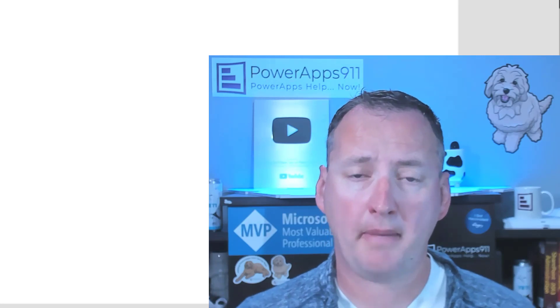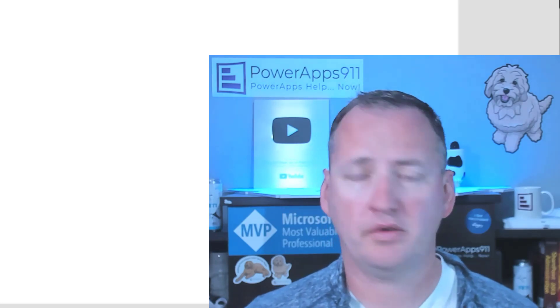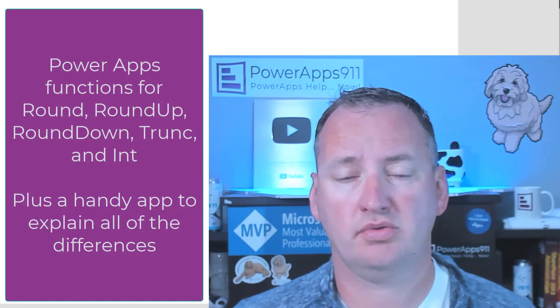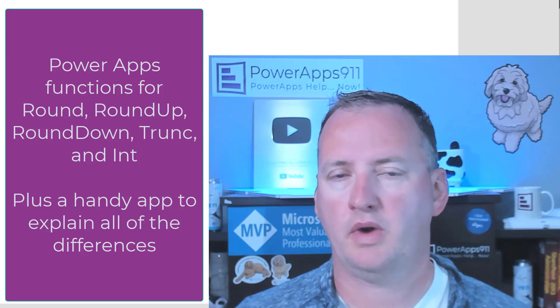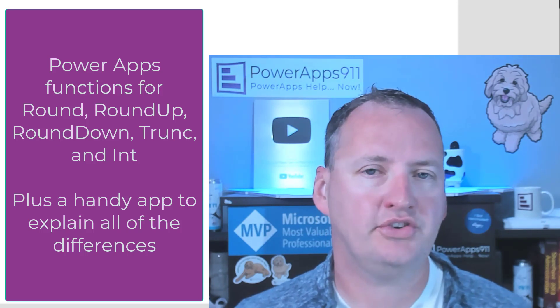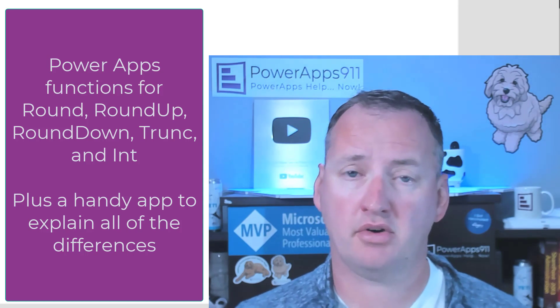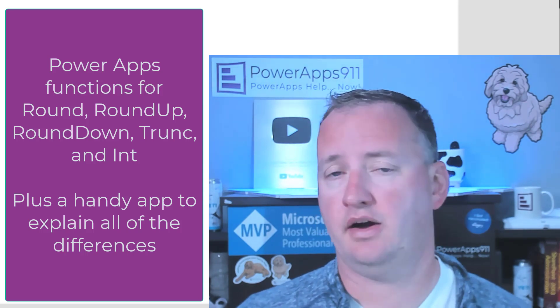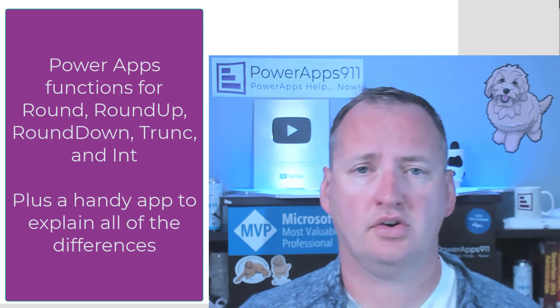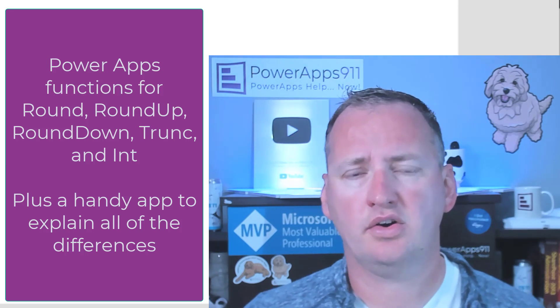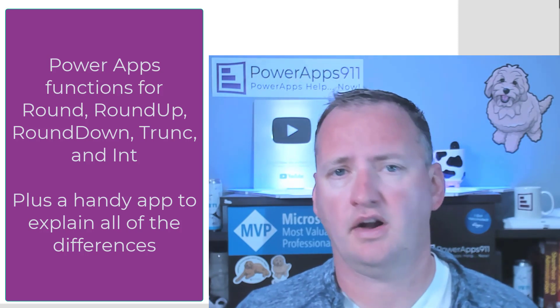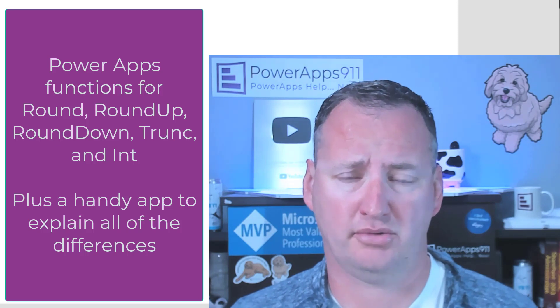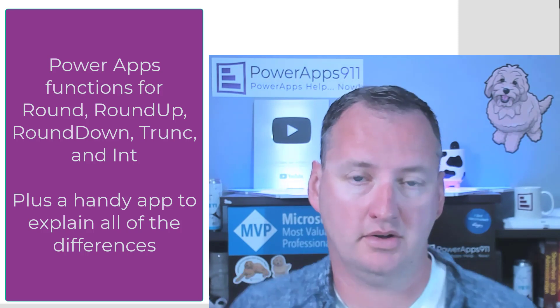In today's show, we're going to talk about PowerApps and rounding numbers. Microsoft just released some new rounding functions, but I thought we'd use this as an excuse to cover round, round up, round down, integer, truncate, and make sure you understand all these different options for manipulating numbers. Should be fun, should be fast. But first, here's our intro.